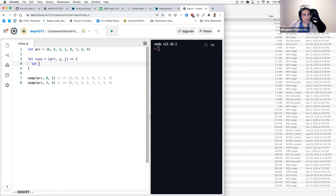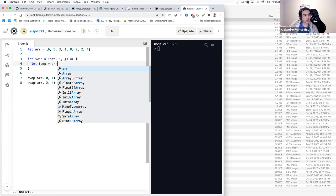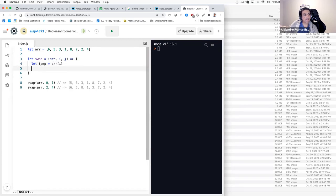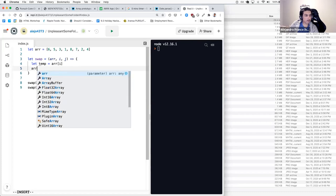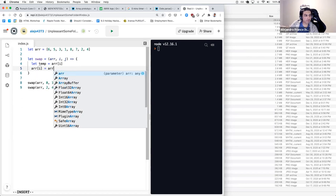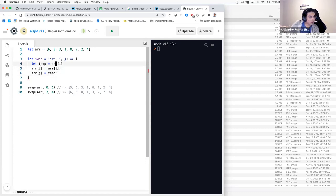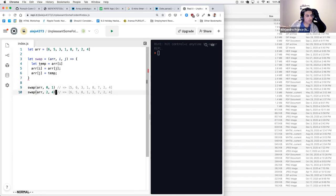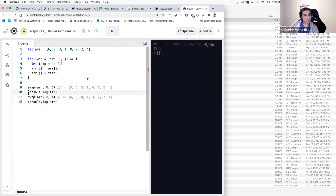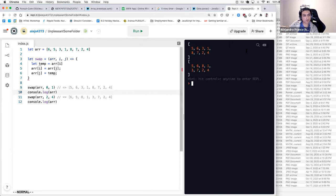To swap them, we have a temporary variable. We store array[I] in temp. Then we assign array[I] to be equal to array[J]. Then array[J] becomes equal to temp — what we originally had at array[I]. Now we console.log the array — we get five and six where first we had six and five.